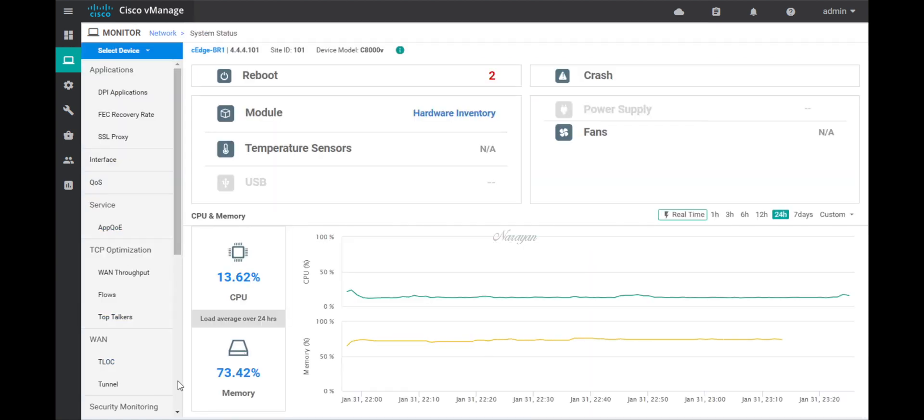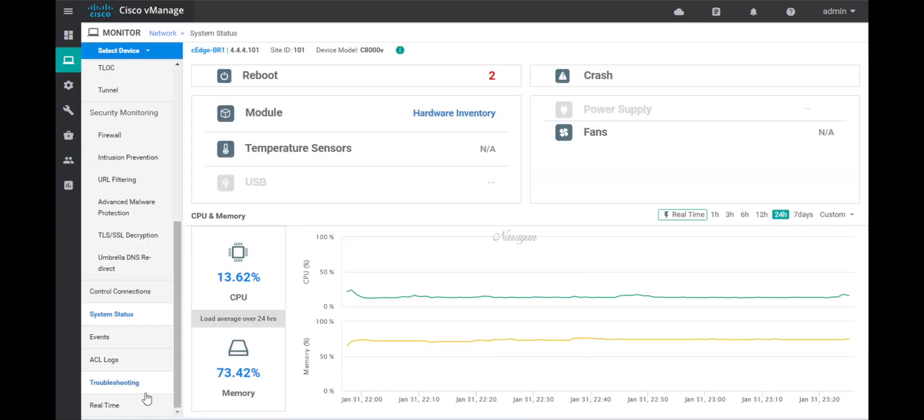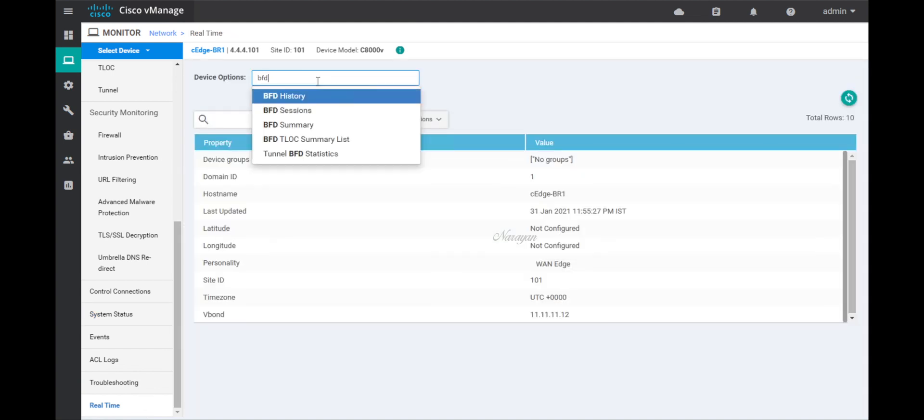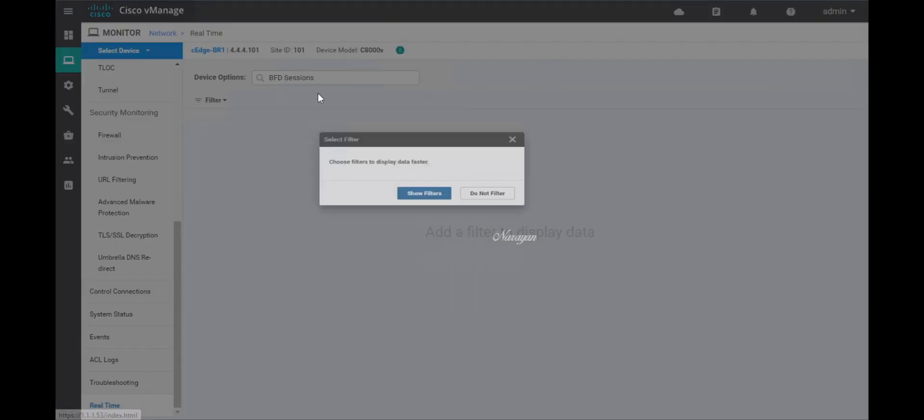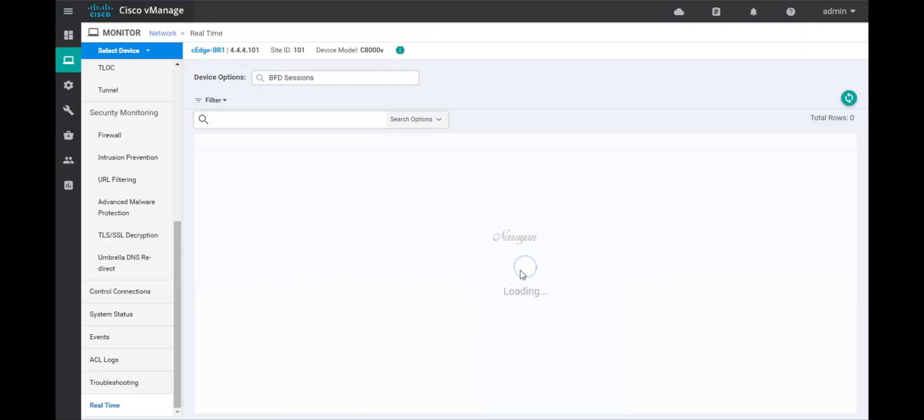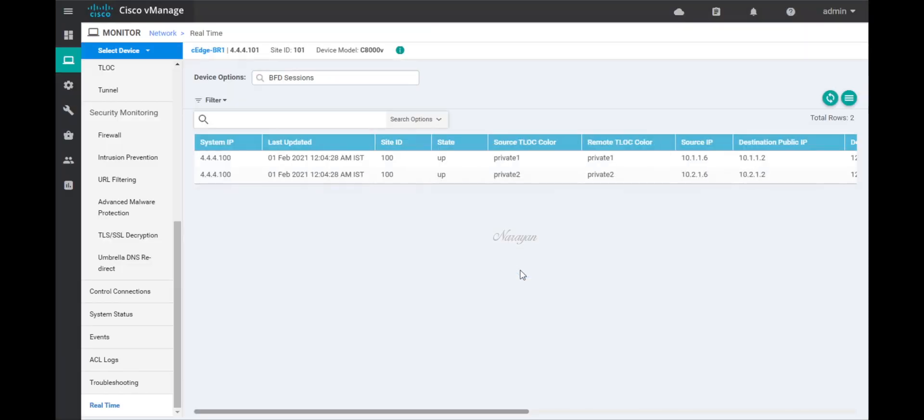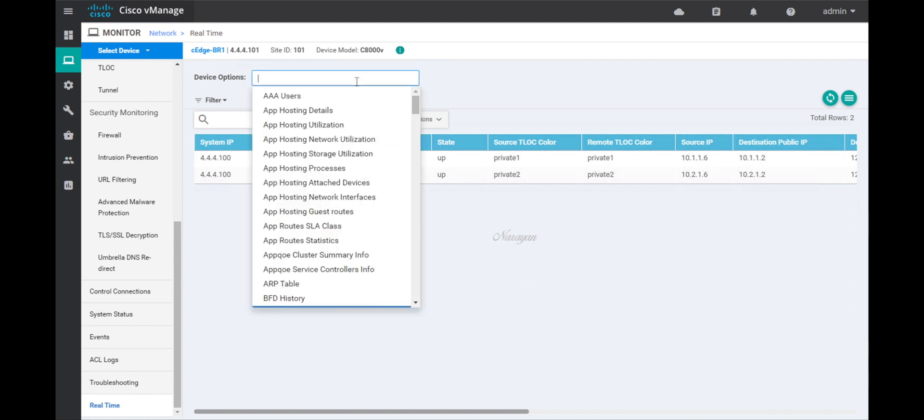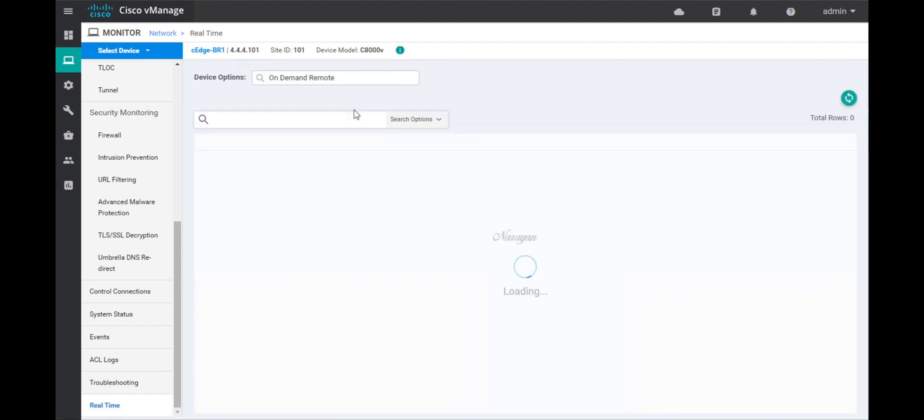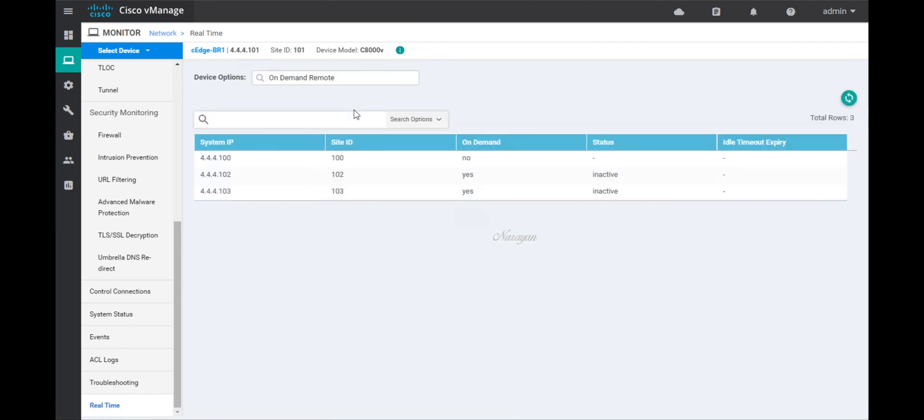Let's go to real-time. Check for BFD sessions. And now you can see that the BR1 device has tunnels only to the hub device. Let's check the on-demand status as well. And here you can see that the device has an on-demand status of yes towards branch 2 and branch 3, but the status is inactive.